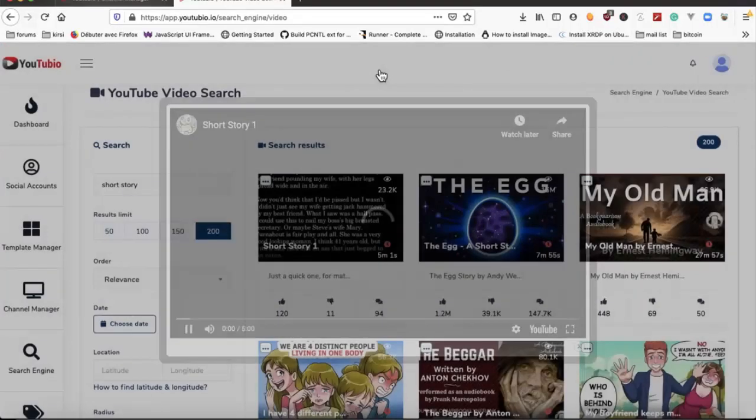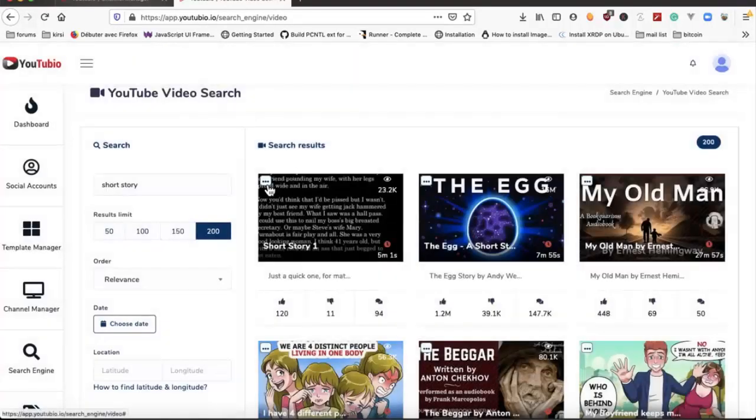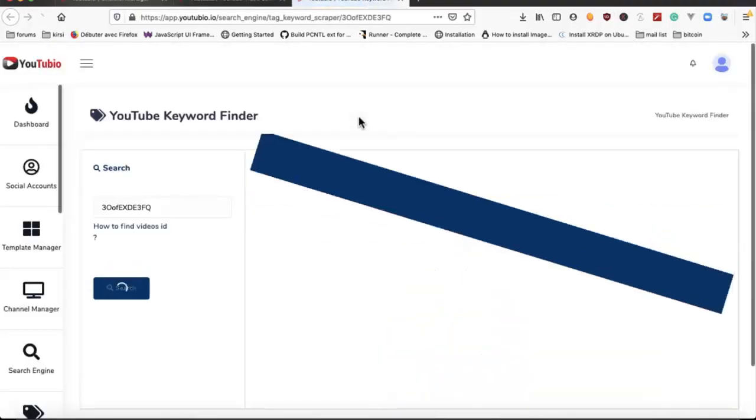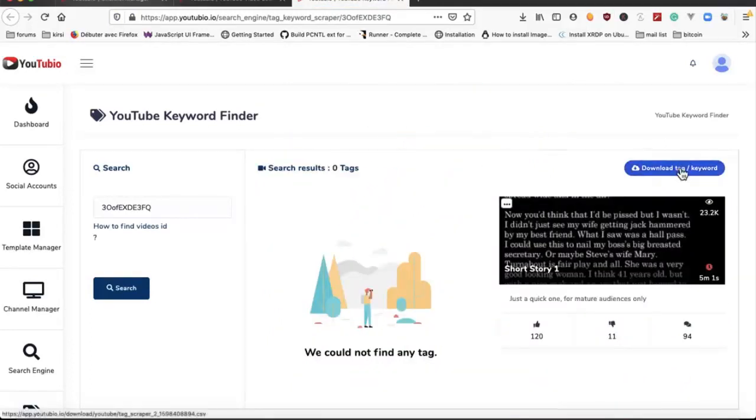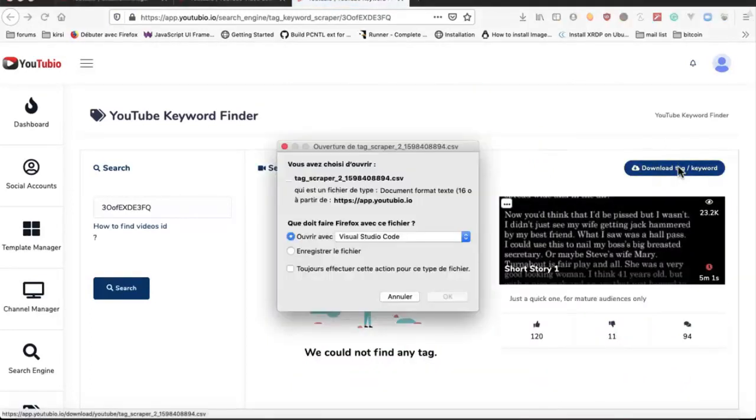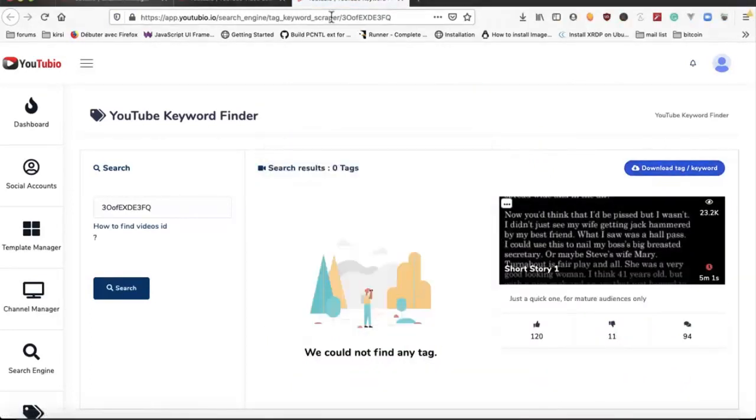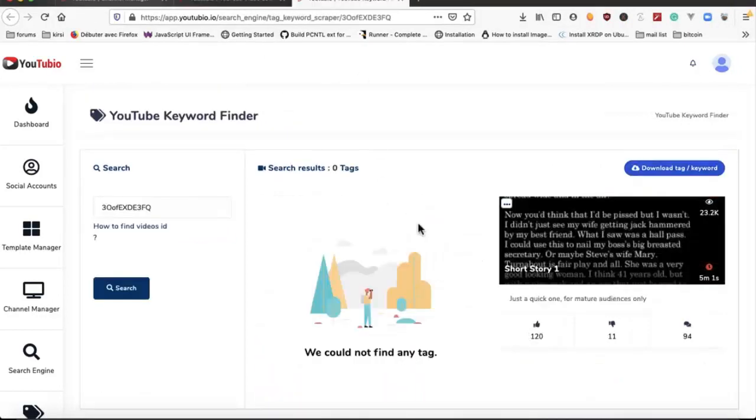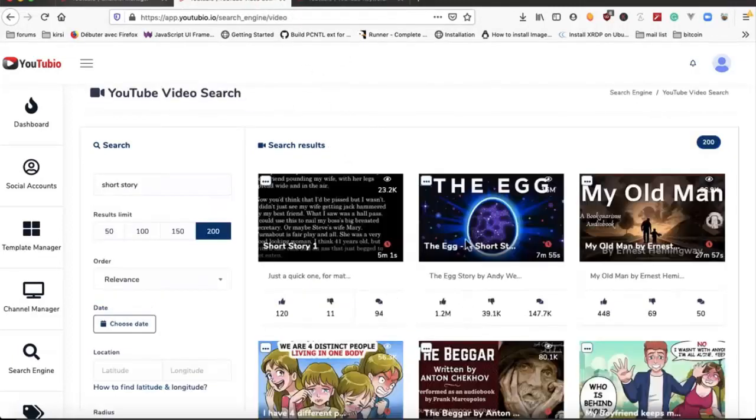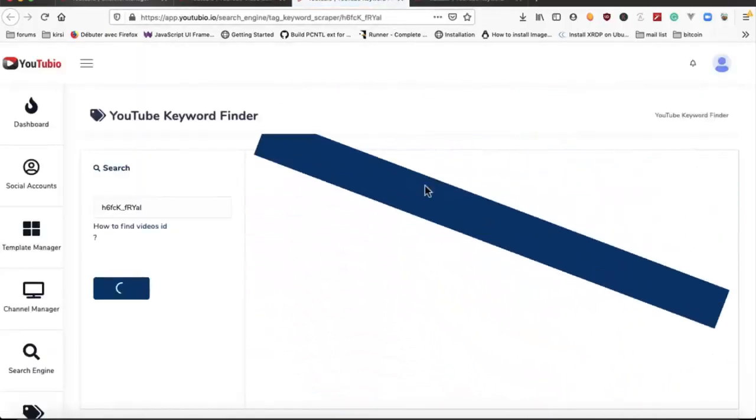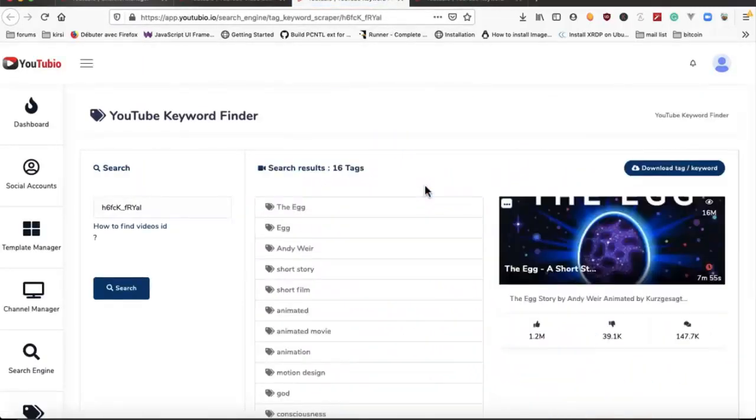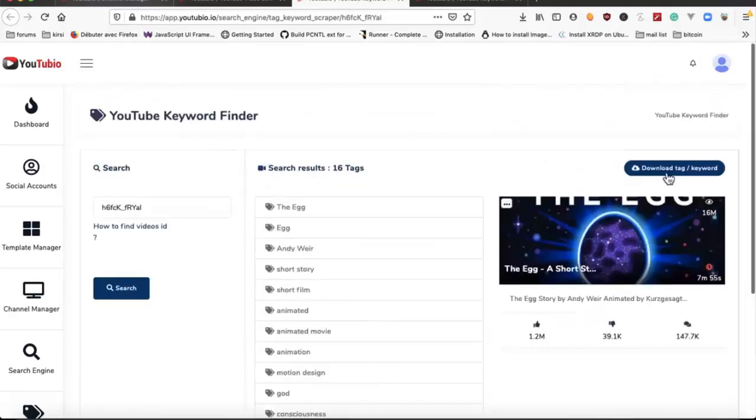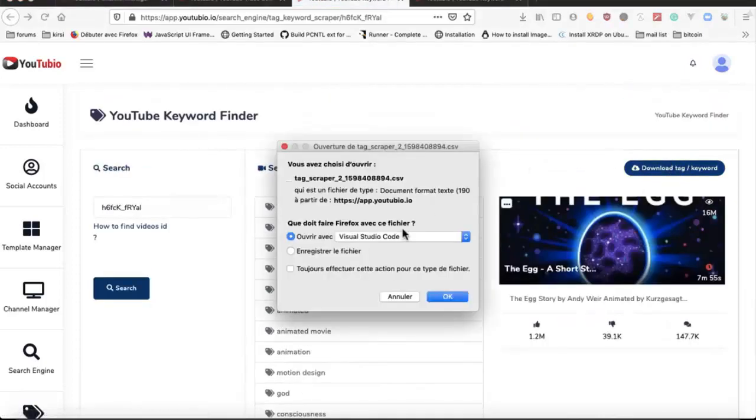We can play the video, we can get tags and keywords from this video. For this video there is no keywords or tags. We can check this one here, and we can download it as a CSV file.